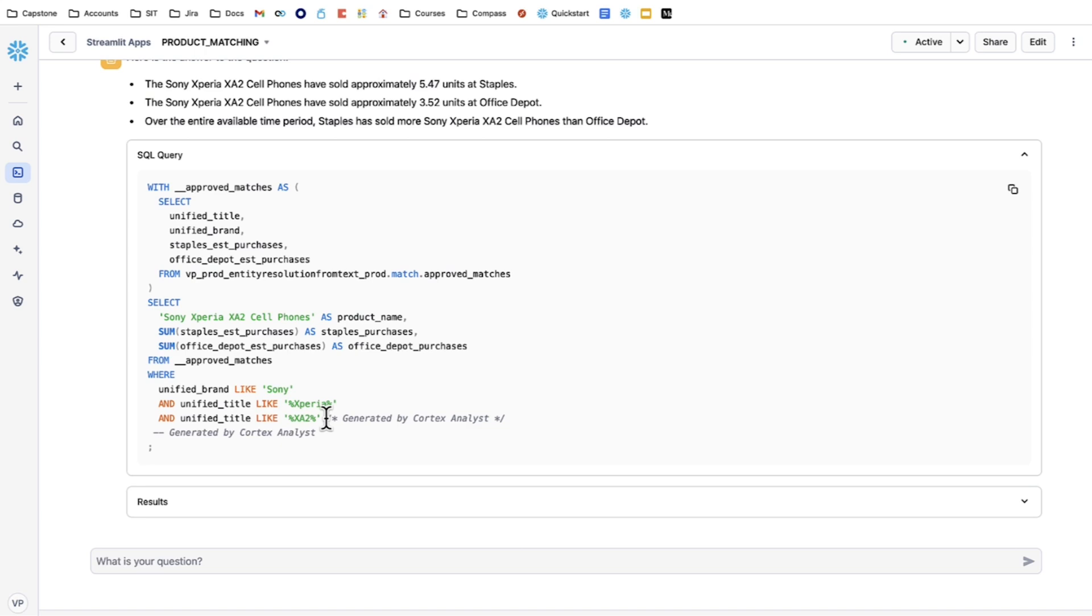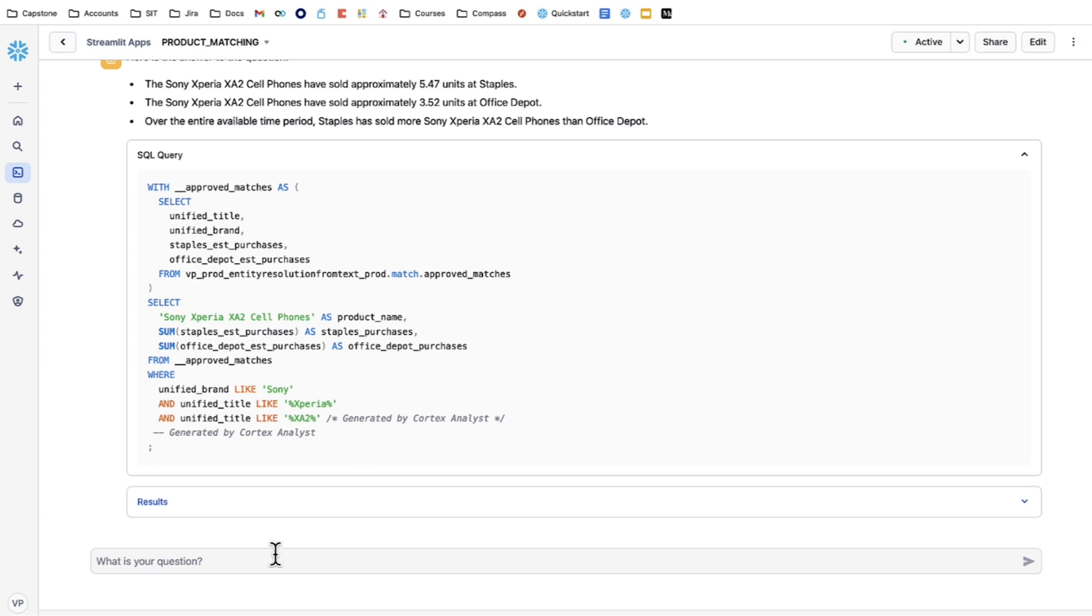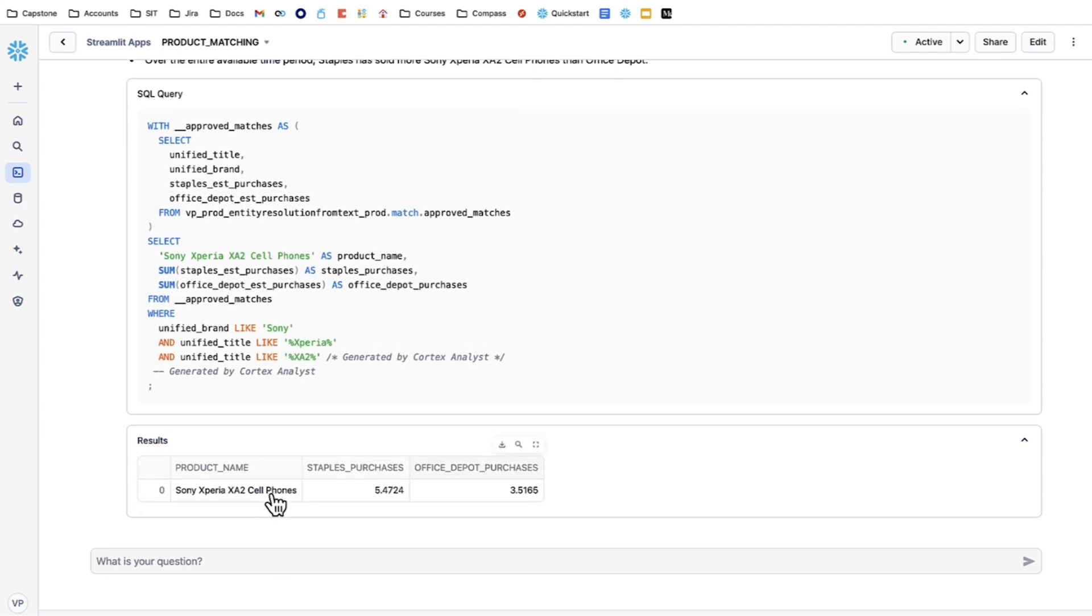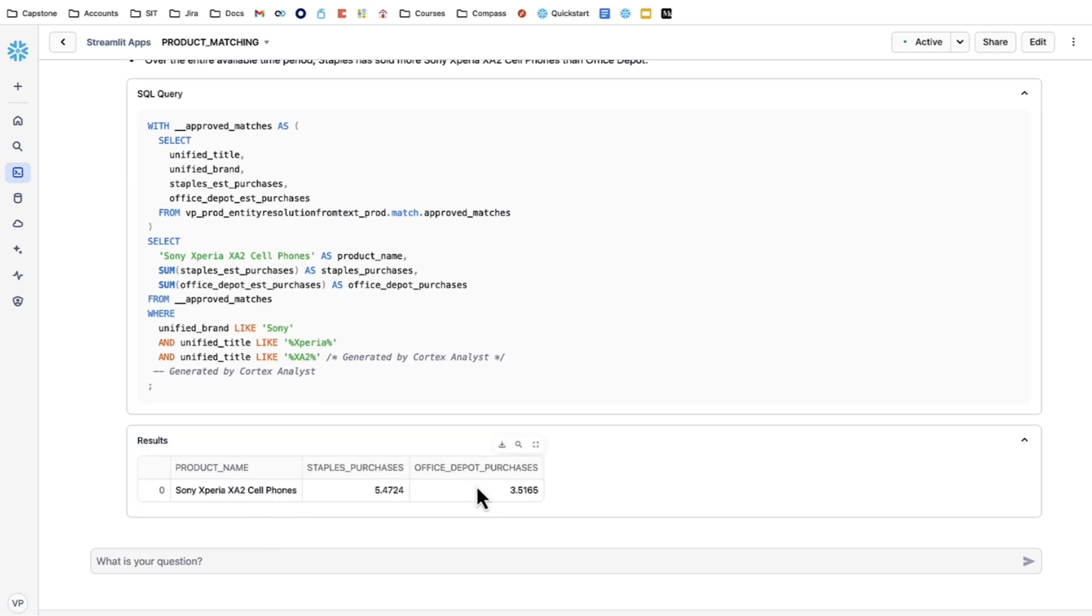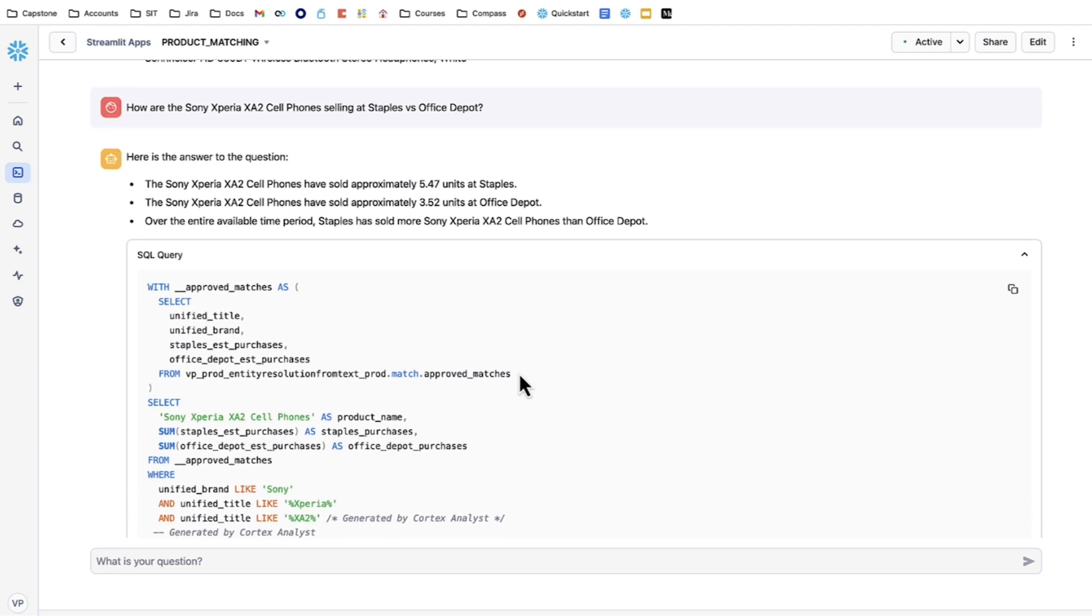So in this case, Cortex Analyst came up with a SQL query where it took apart the dimensions, sort of features, of the product I was looking for. It looked for Sony, it looked for Xperia, and it looked for XA2. And then it finds the sales for those between Staples and Office Depot and compares them. In this case, it told us simply that it sold 5.47 at Staples and 3.52 at Office Depot over the time period. In that time period, Staples sold more than Sony.